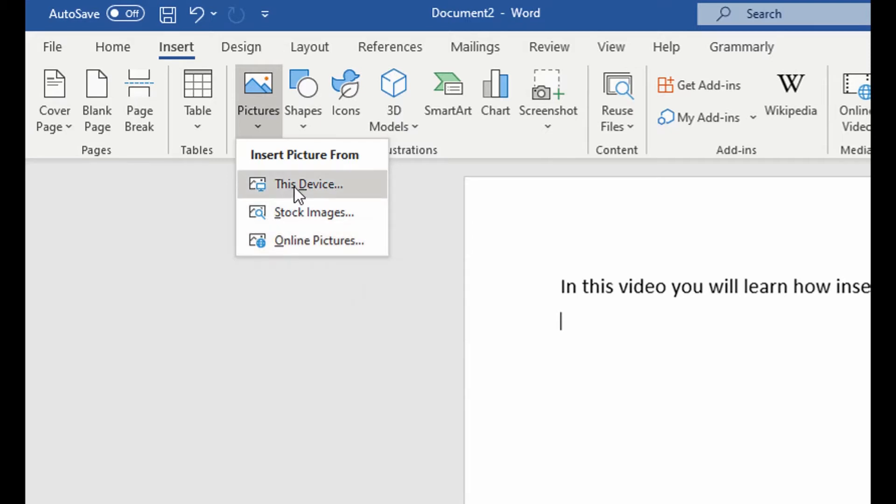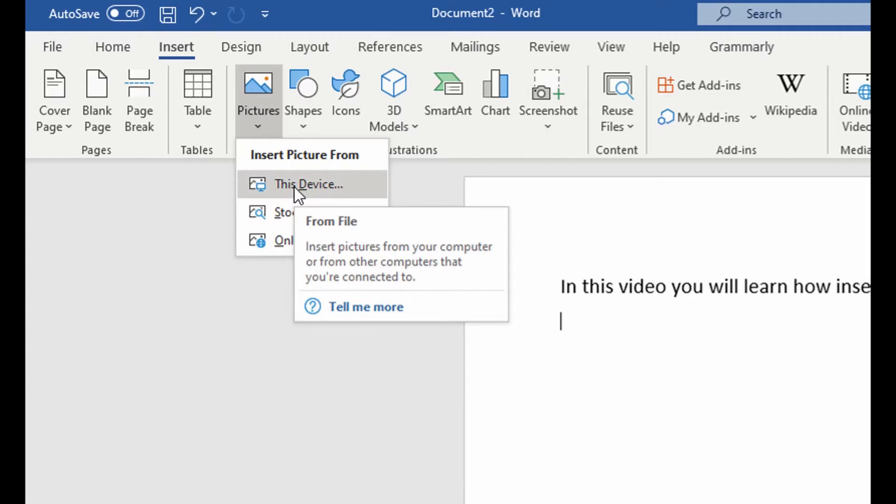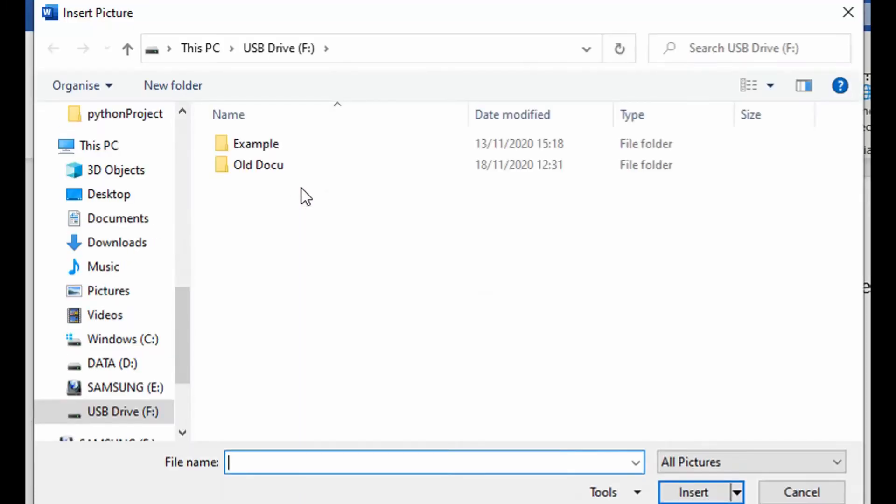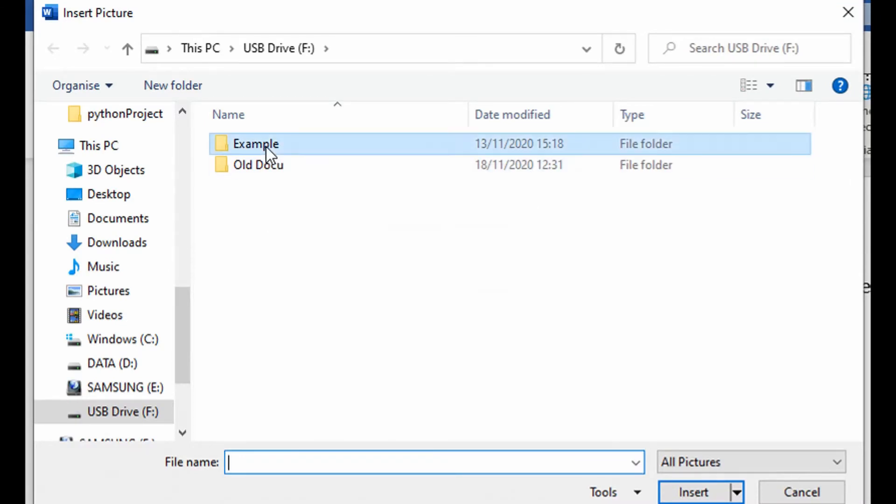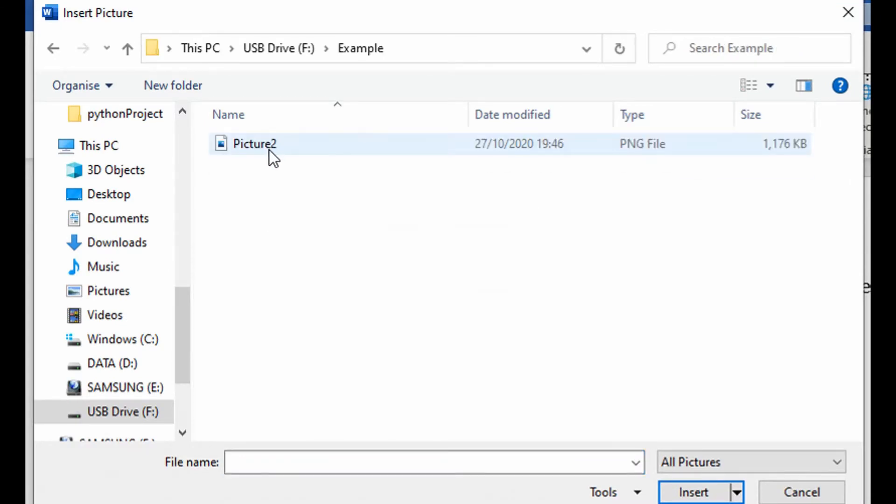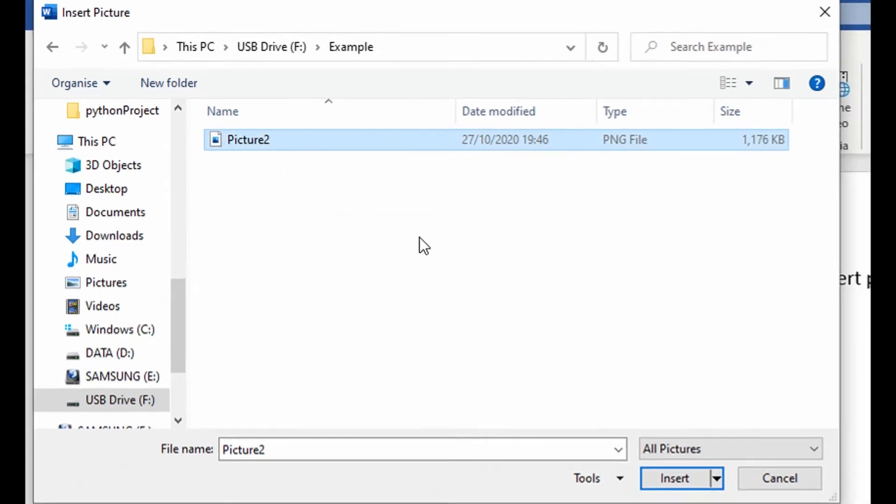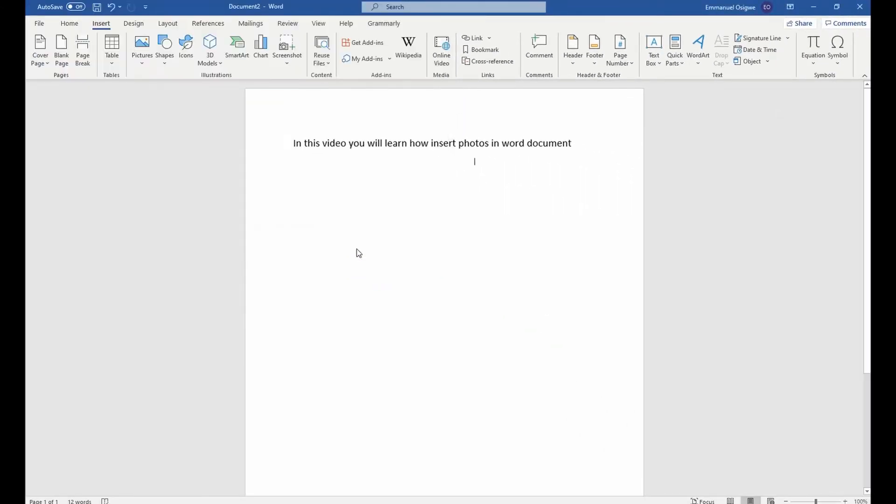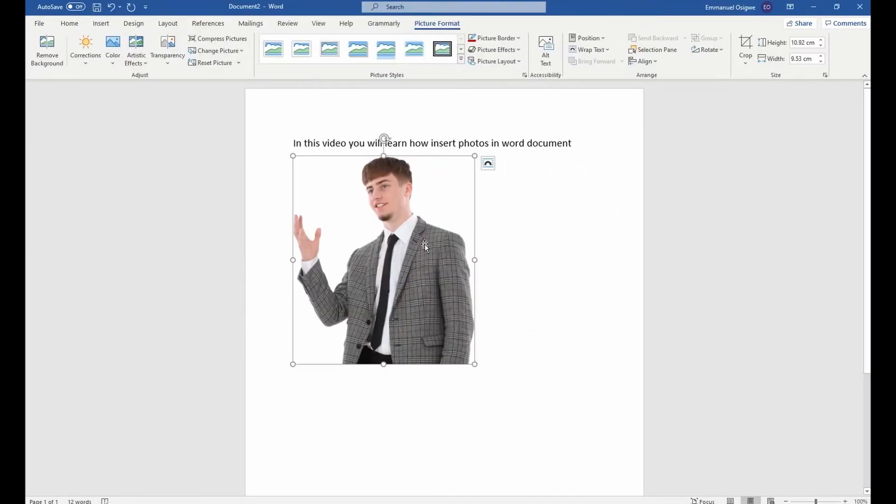So if the photo is saved on my computer, I select this device and then I go to where that photo is located and then I select that photo and click the insert button. Then the photo appears here.